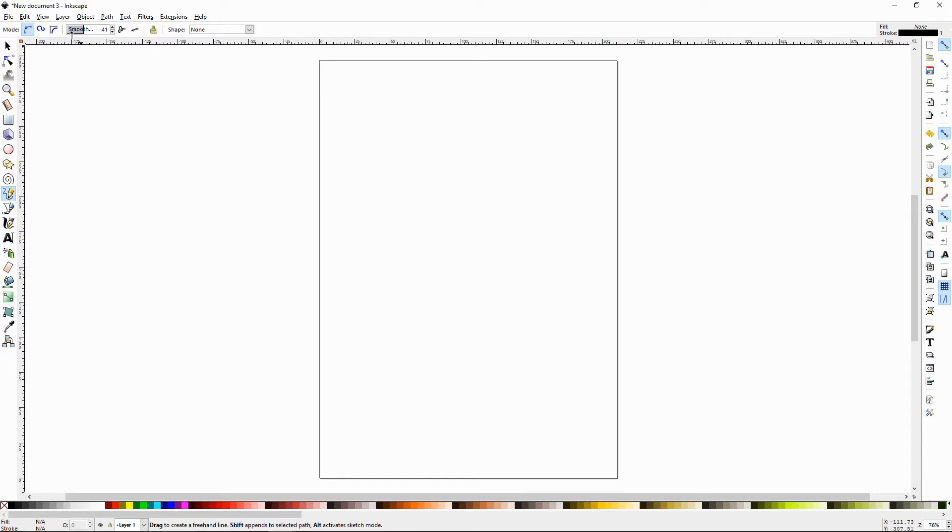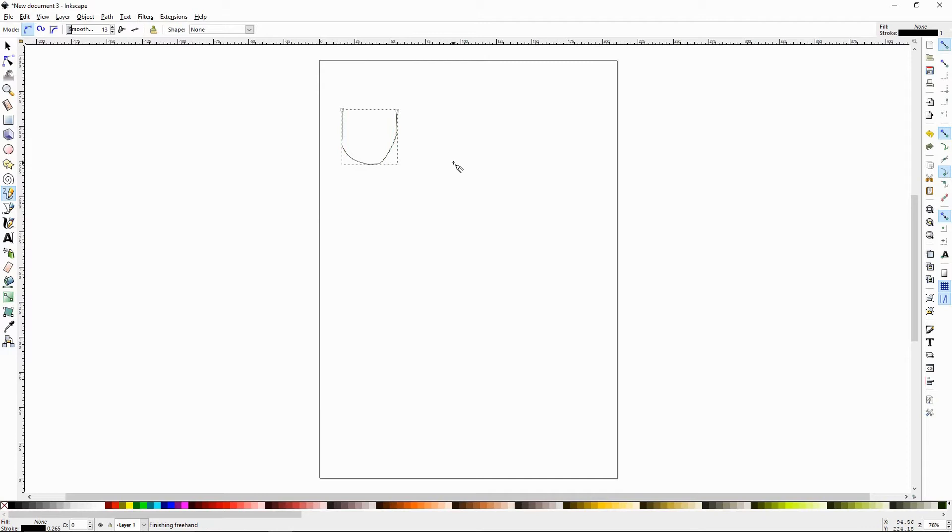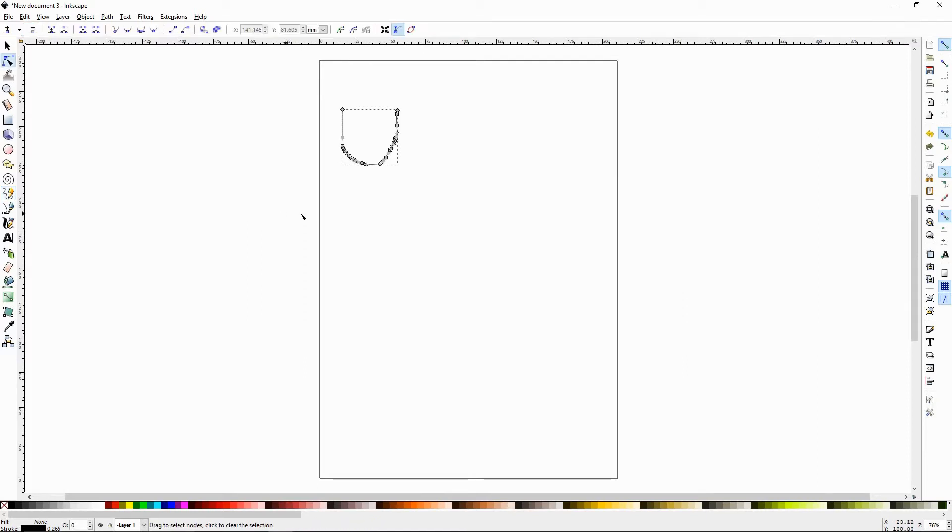So let's go ahead and set our smoothness down to about 13 and I'm going to draw a U shape. Now we can see this U shape is very rough and it captured almost every little bump and twist that I made. If I press N and bring up the nodes tool, it's going to have hundreds of nodes and paths.